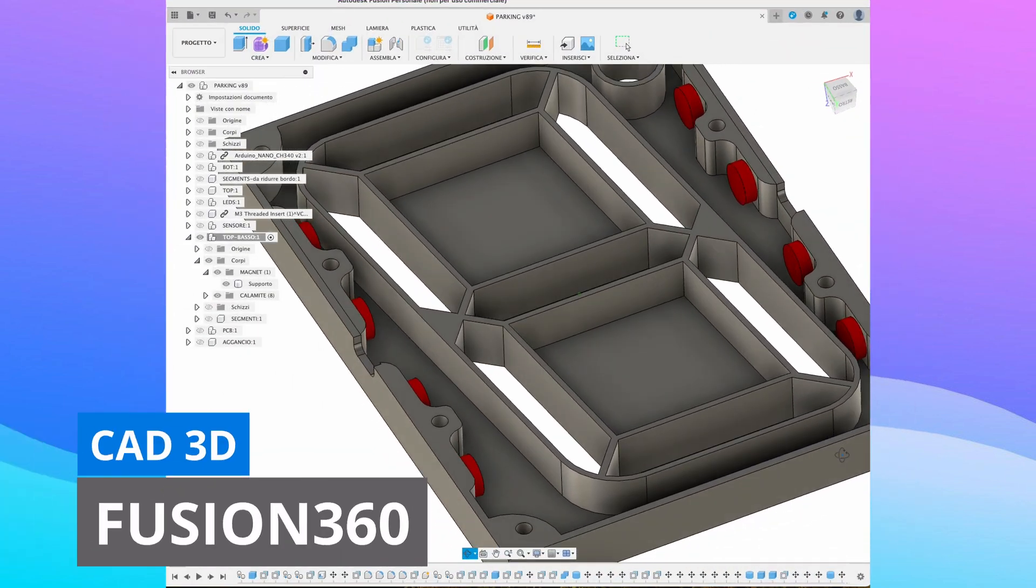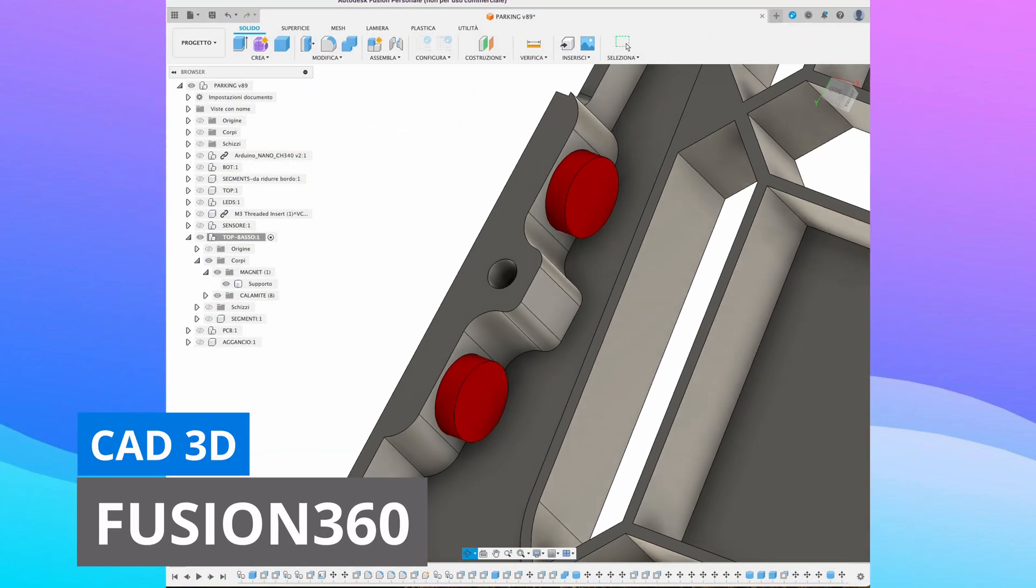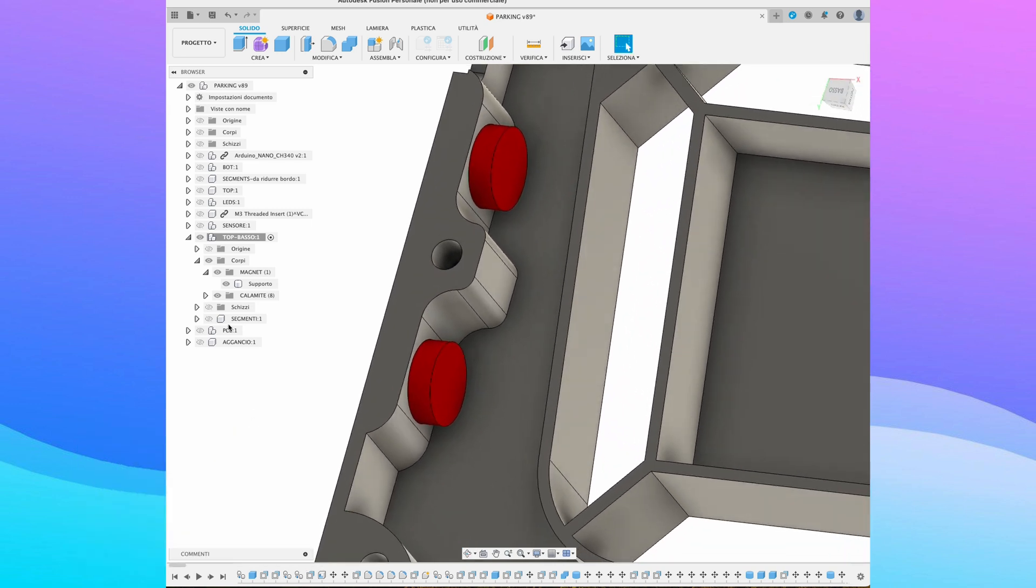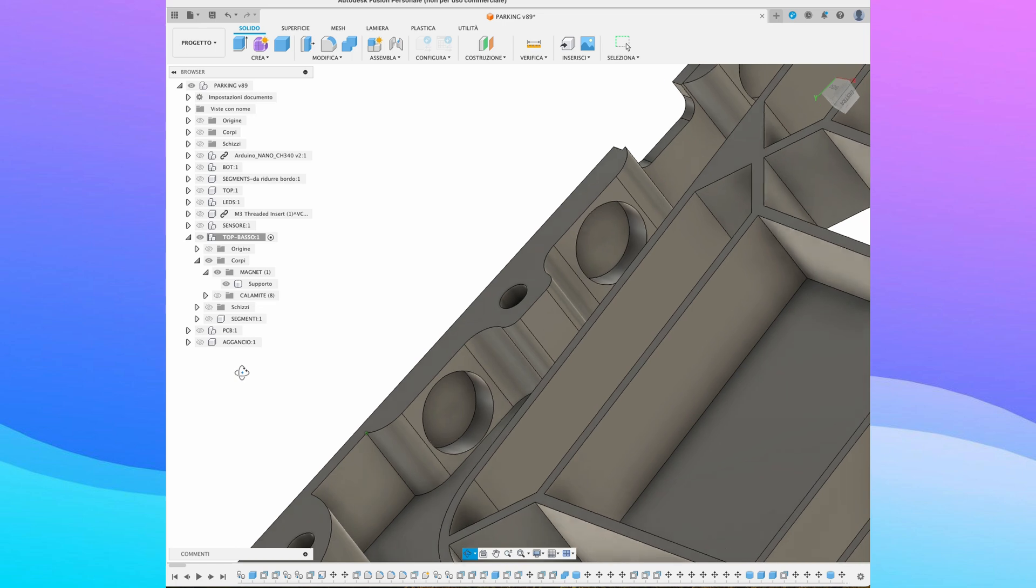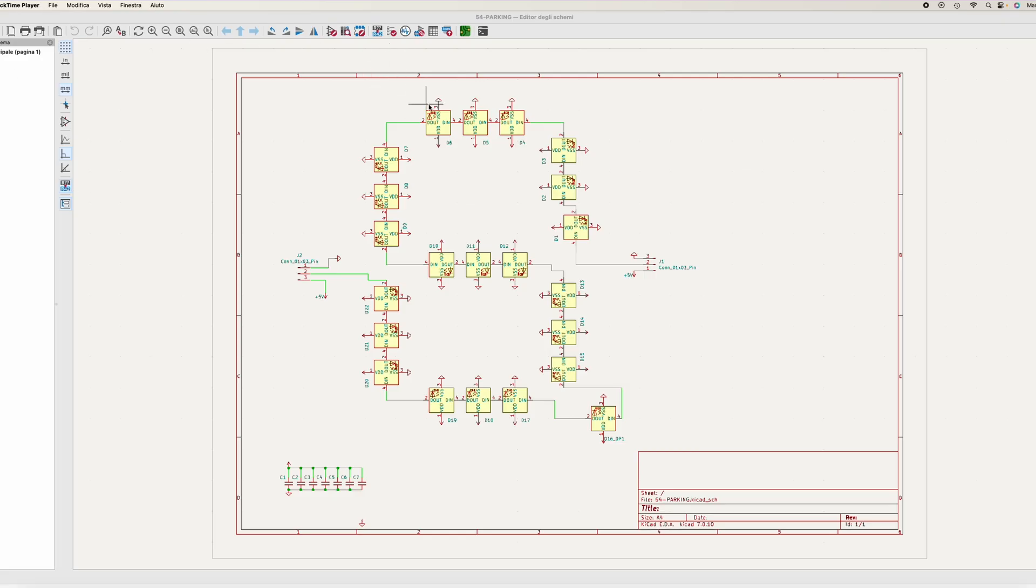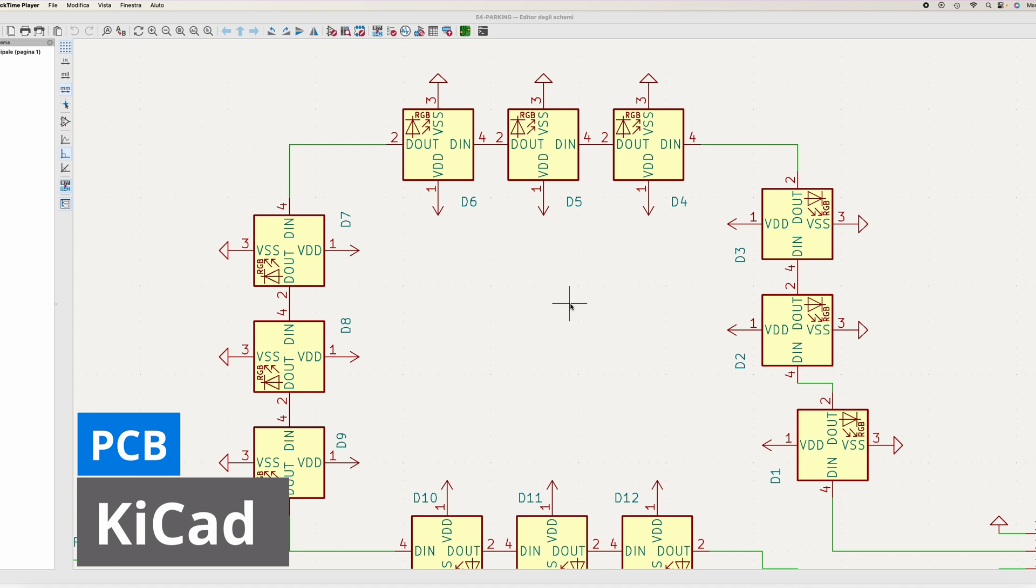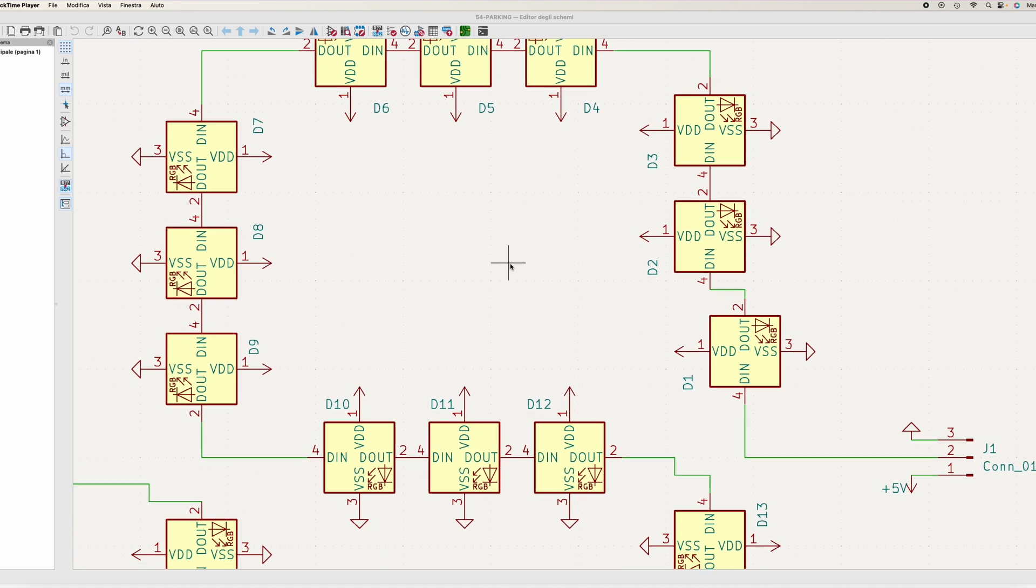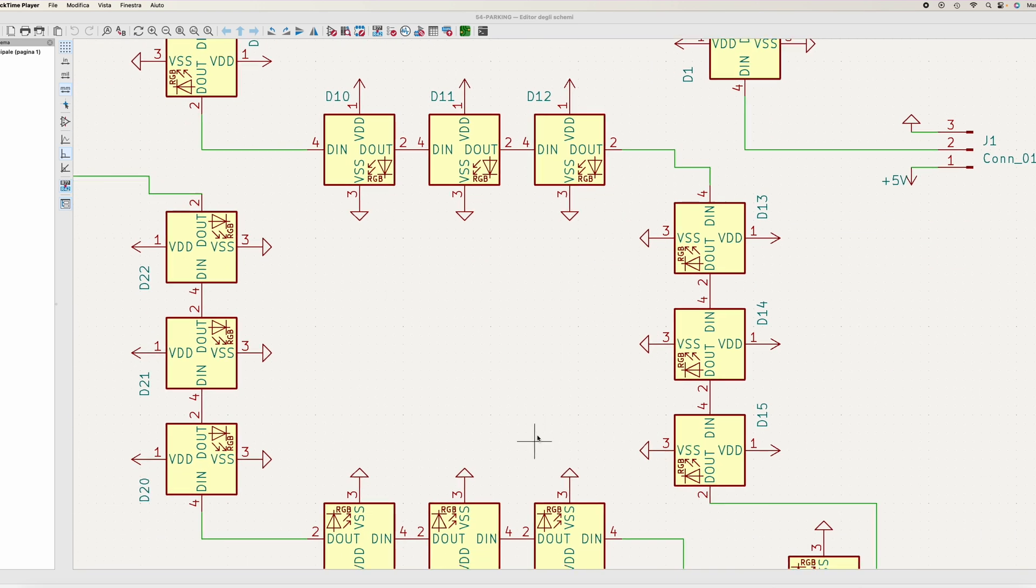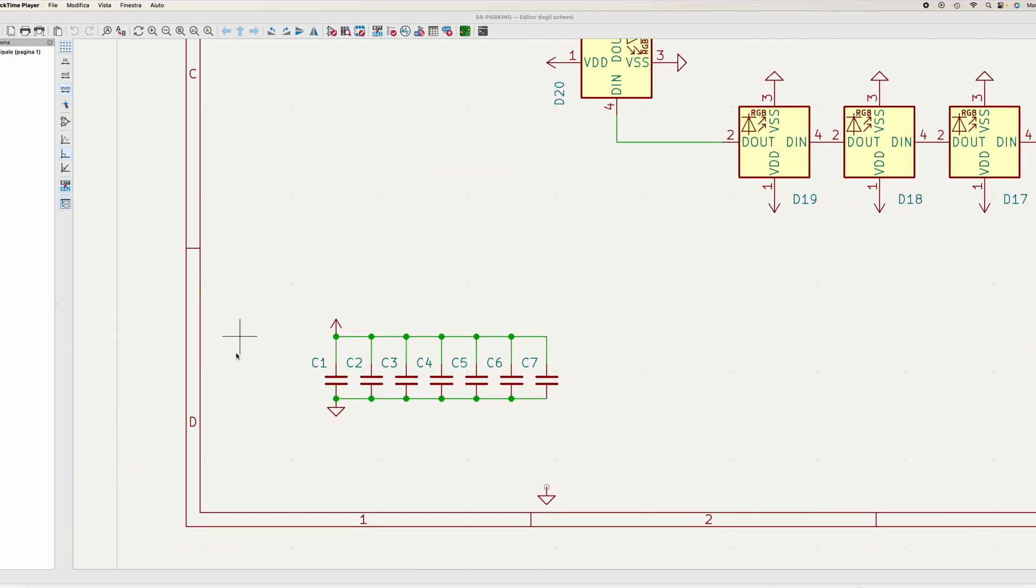Today I want to make three displays that join together with magnets, so I modeled the container to be able to insert the magnets on the sides. This time I want to use a printed circuit board to be able to make all the connections without using wires or LED strips, but by soldering the components directly onto the circuit.